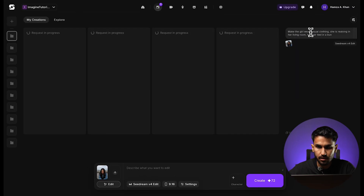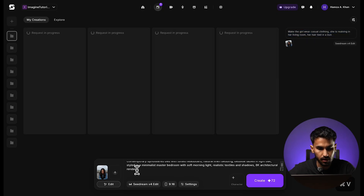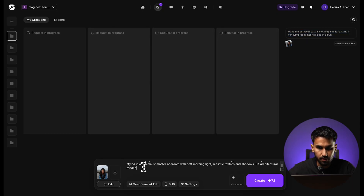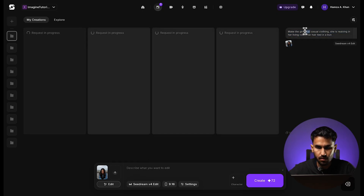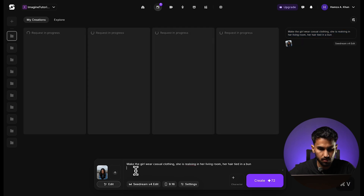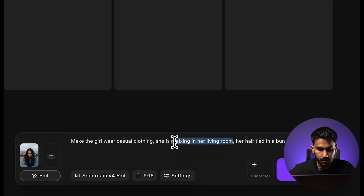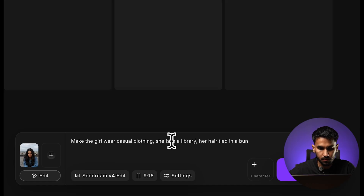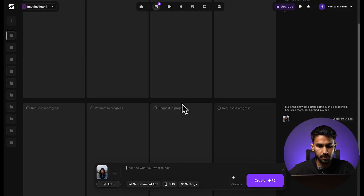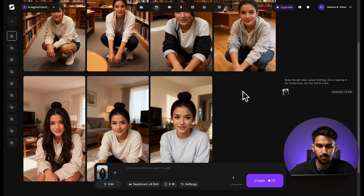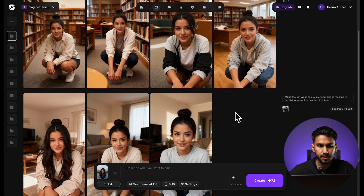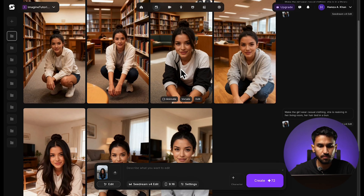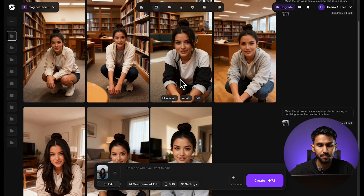She is relaxing in her living room, her hair tied in a bun, and we're going to click on create. While this gets generated, I can create another scenario — make the girl wear casual clothing, this time she is in a library. So we have our results now. As you can see, it's changed the girl's clothing and placed her in the scenarios I asked.